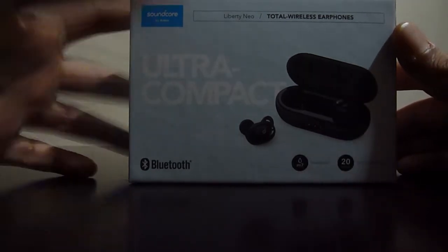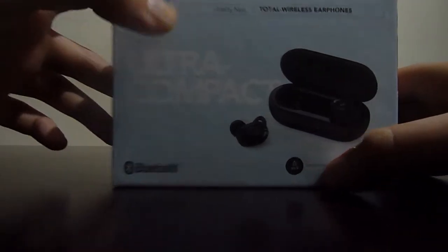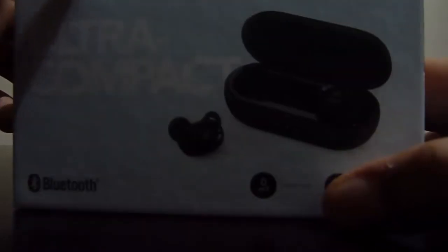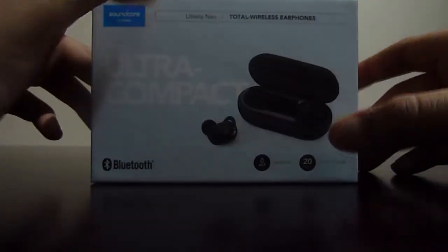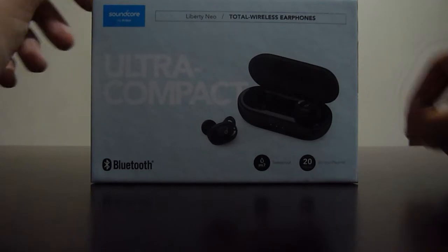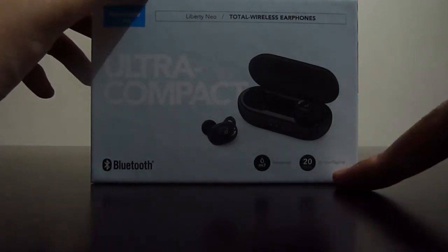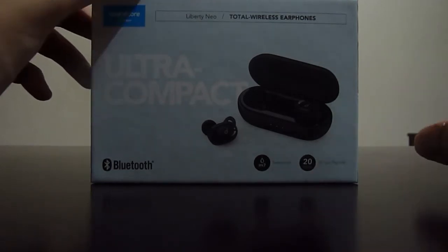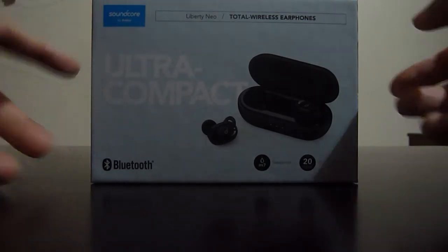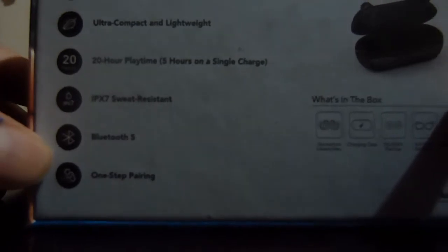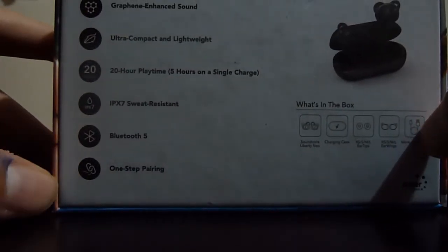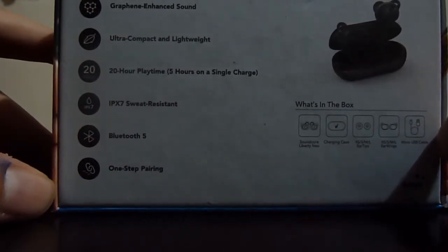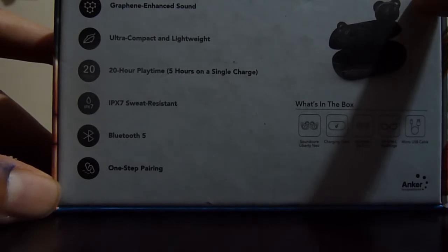So these are not water resistant unfortunately, and 20 hours of playtime, I think it's with the charging case. On the back side it says graphene enhanced sound, ultra compact and lightweight, and 20 hour playtime, 5 hours on a single charge.